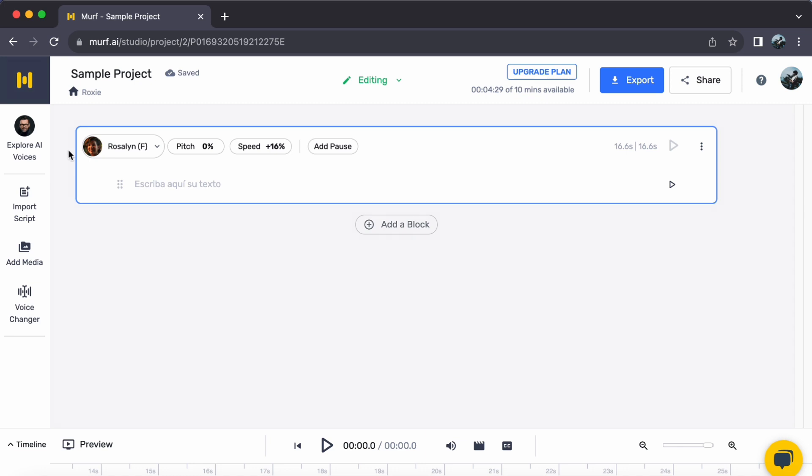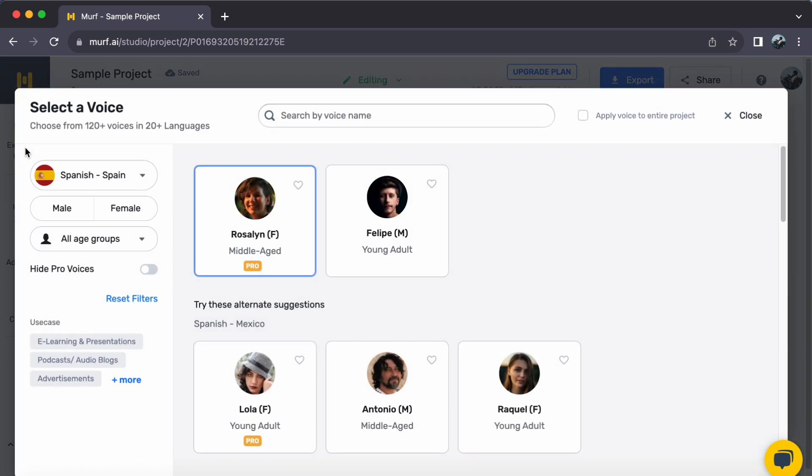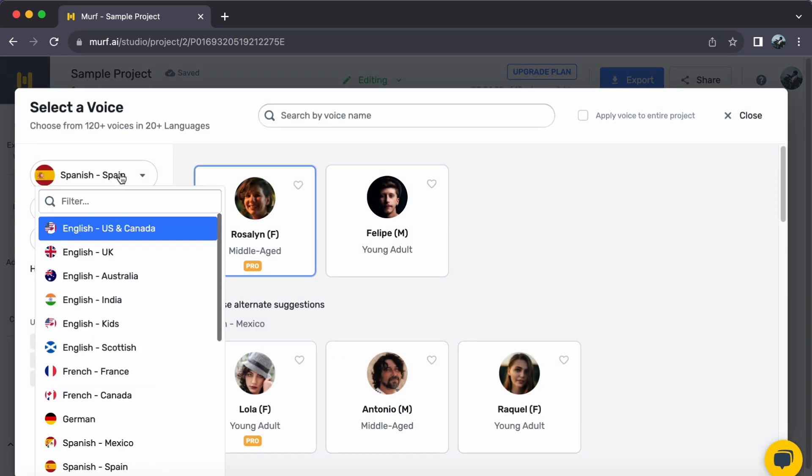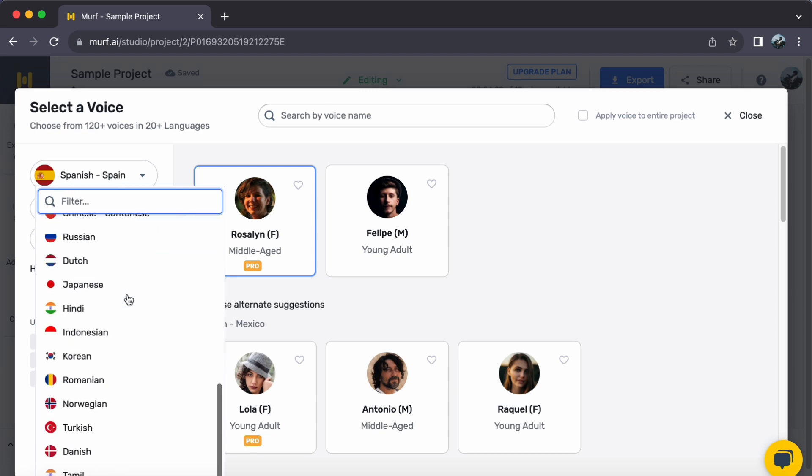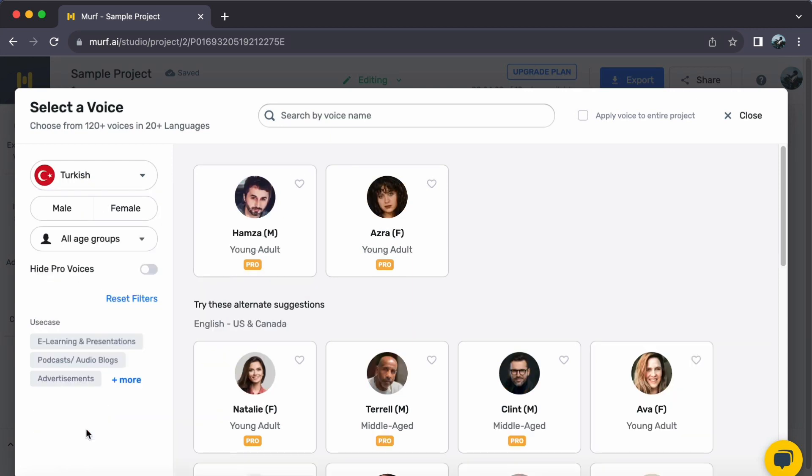Step 1. Start by navigating to the Explore AI Voices tab located on the left side of the studio. This is where you get to explore various languages. For this demonstration, let's choose Turkish to open up a selection of Turkish voices.